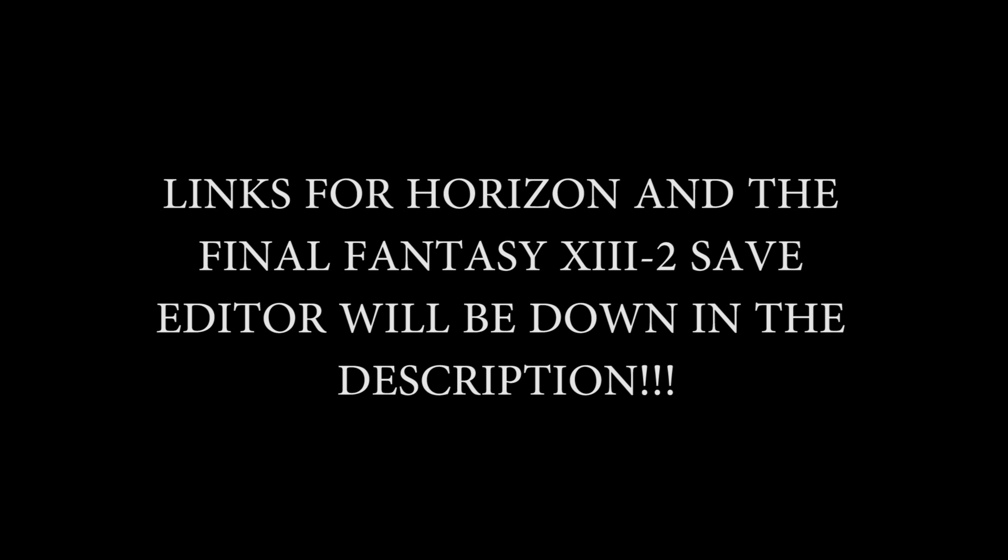The only thing you need to know is that this save hacker has had some issues. This works with all three regions of the game, so this will work with your Japanese, European, and North American releases. However, there have been issues.